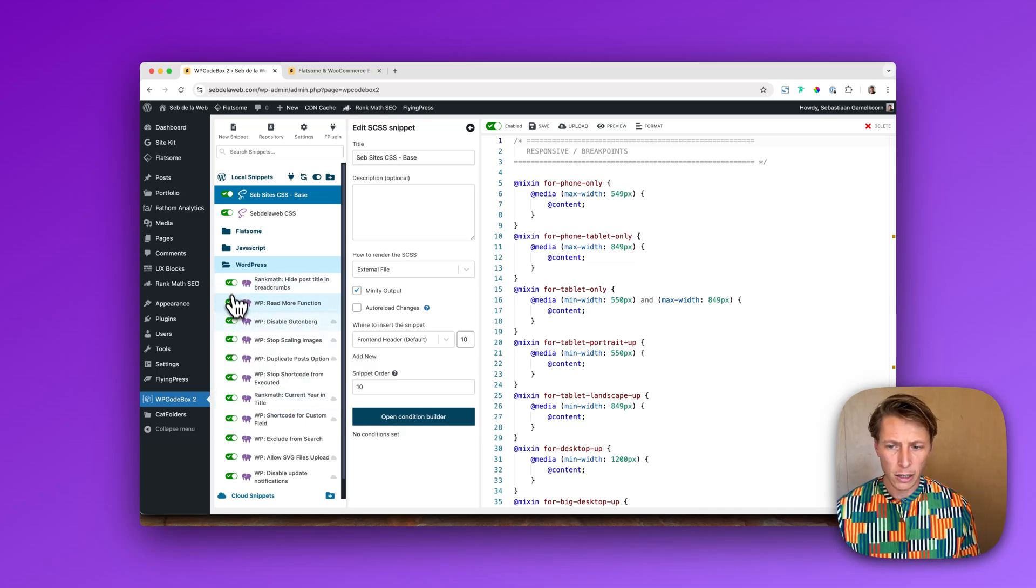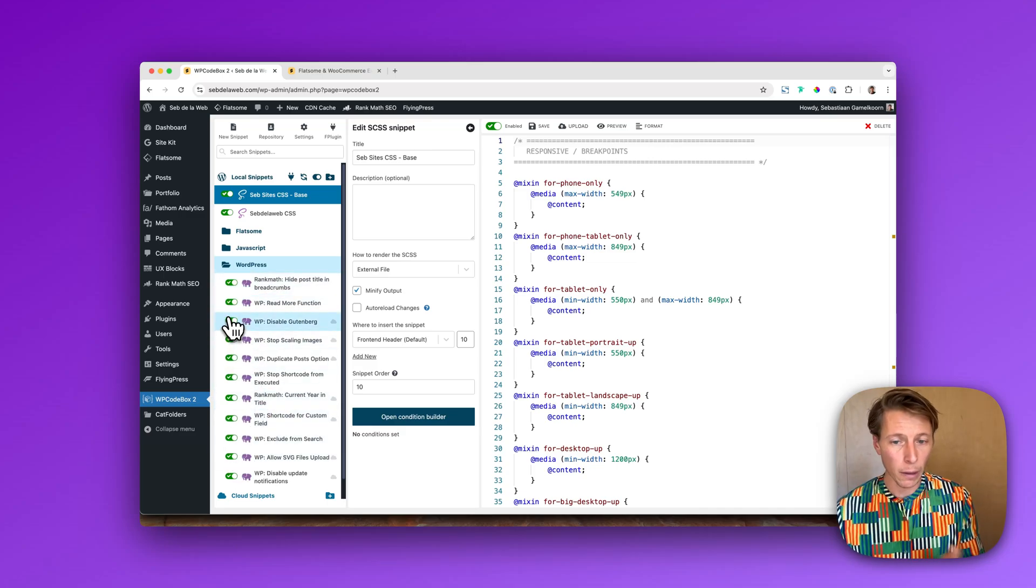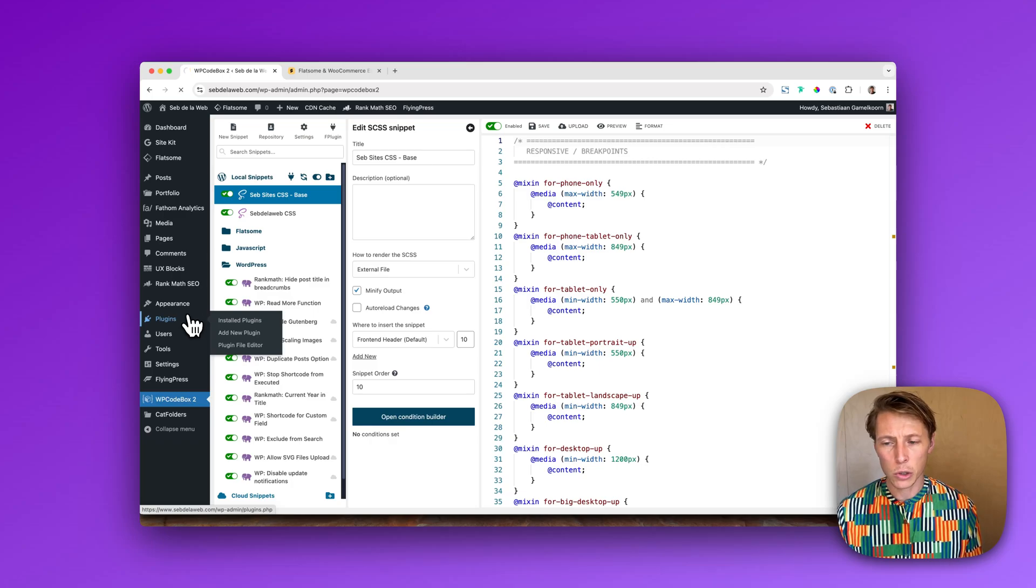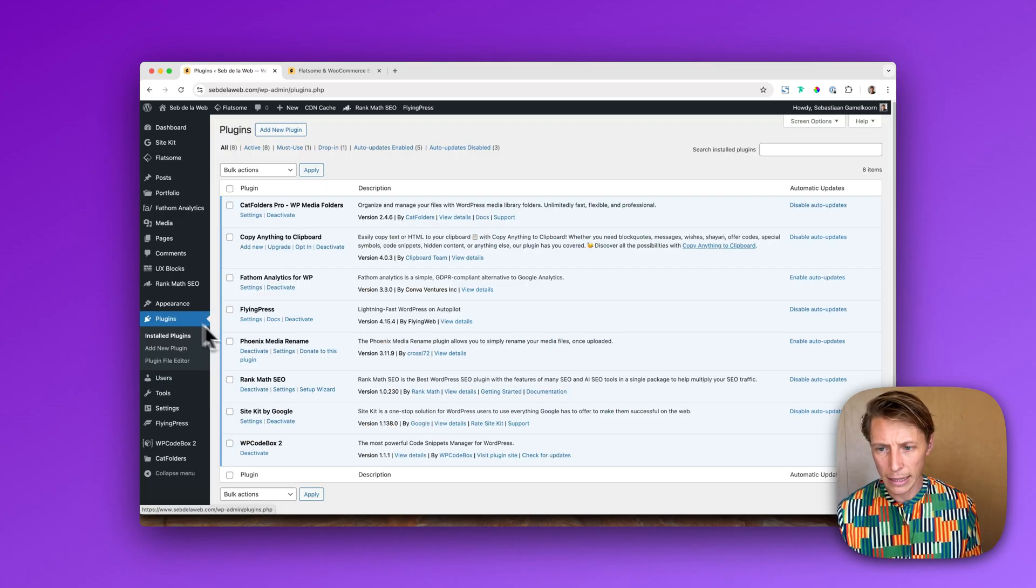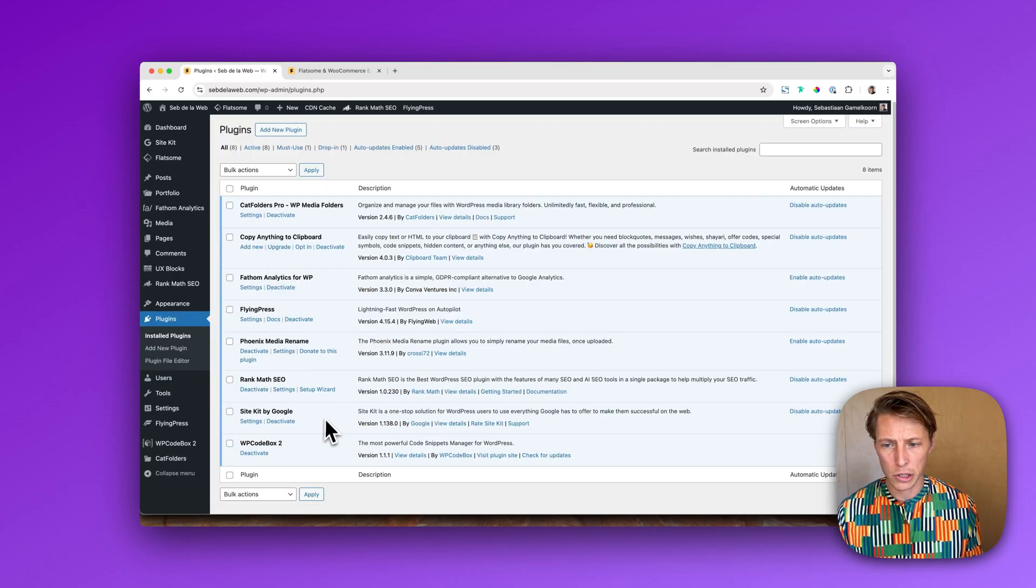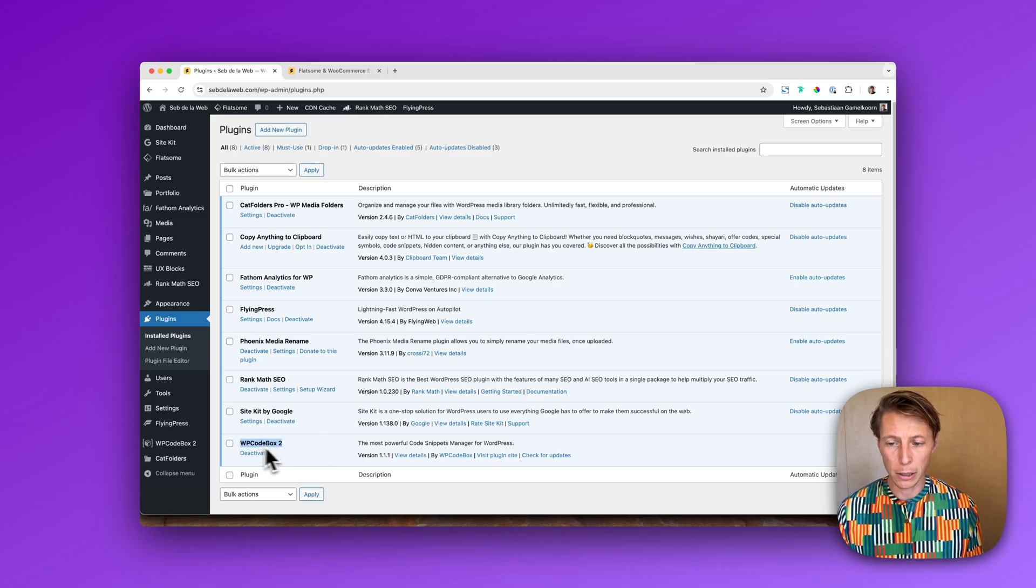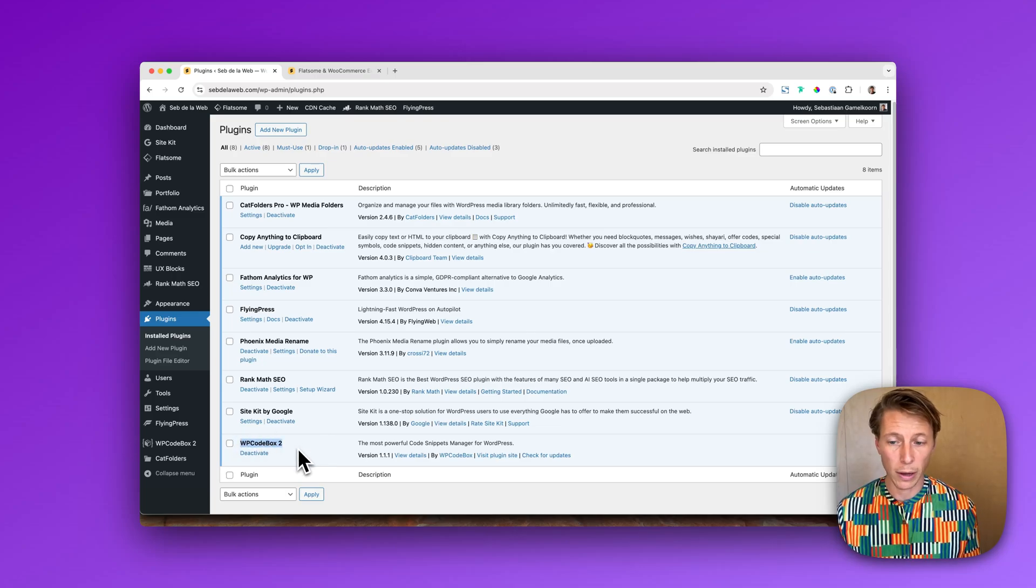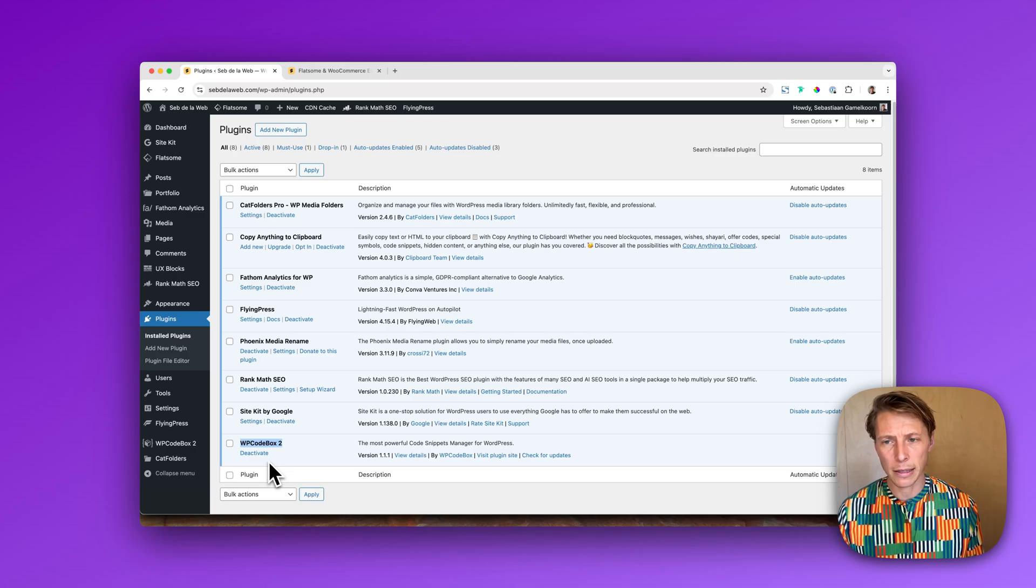So you can either disable your snippets one by one, that is possible, but you can also go to plugins and disable your snippet management plugin. So I have WP Codebox, maybe you have another snippet plugin, just deactivate that and see if that already gives the solution.